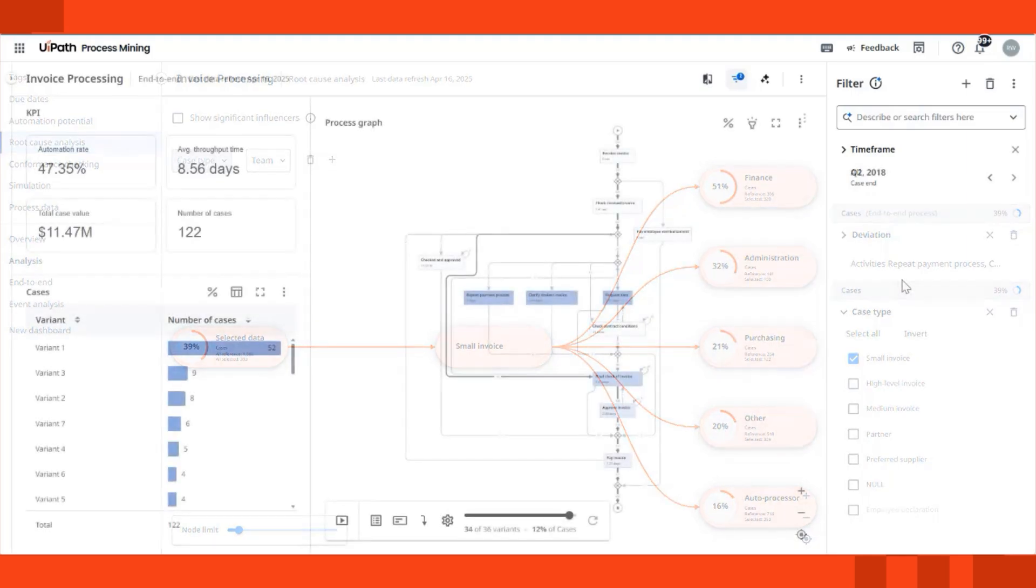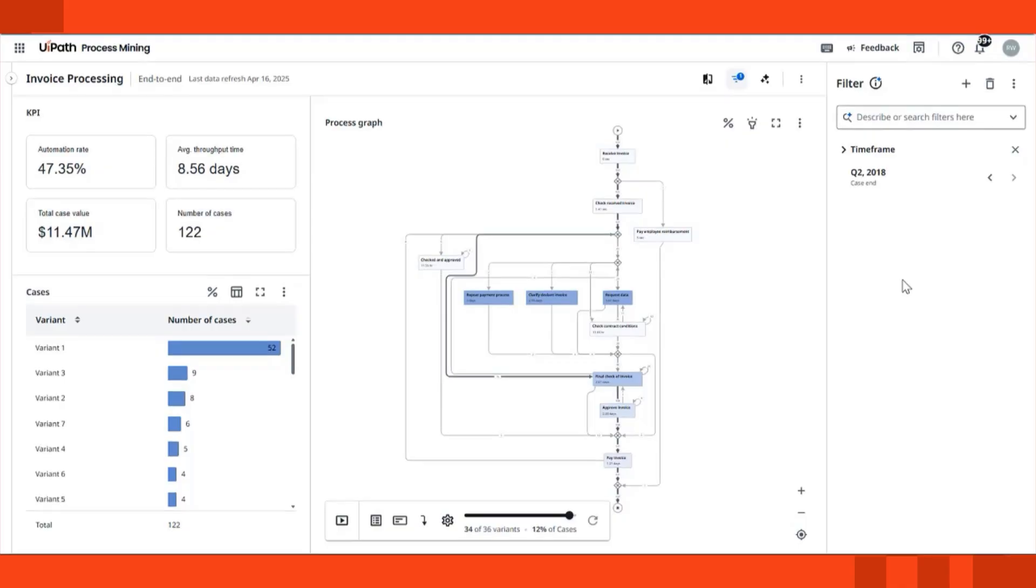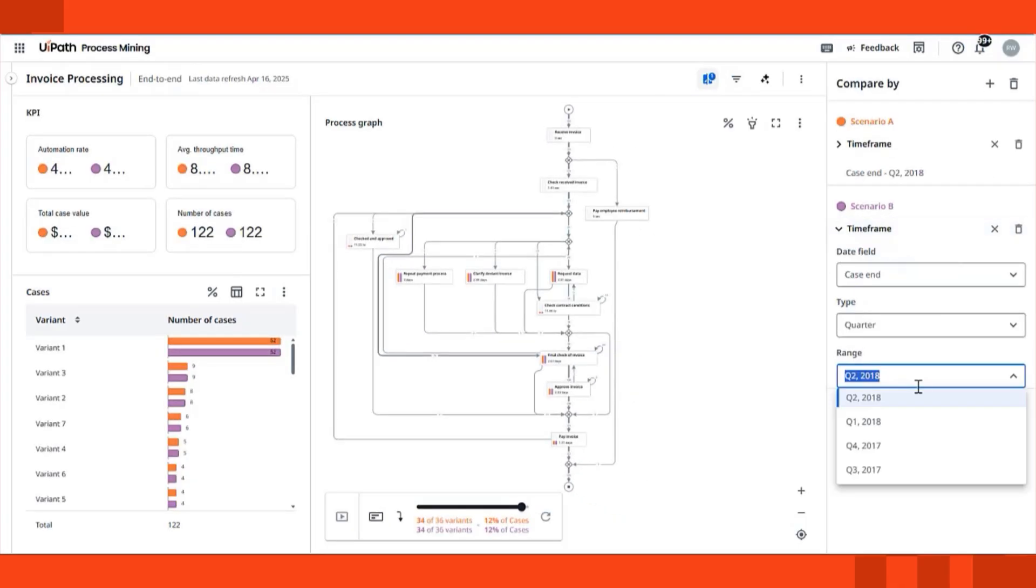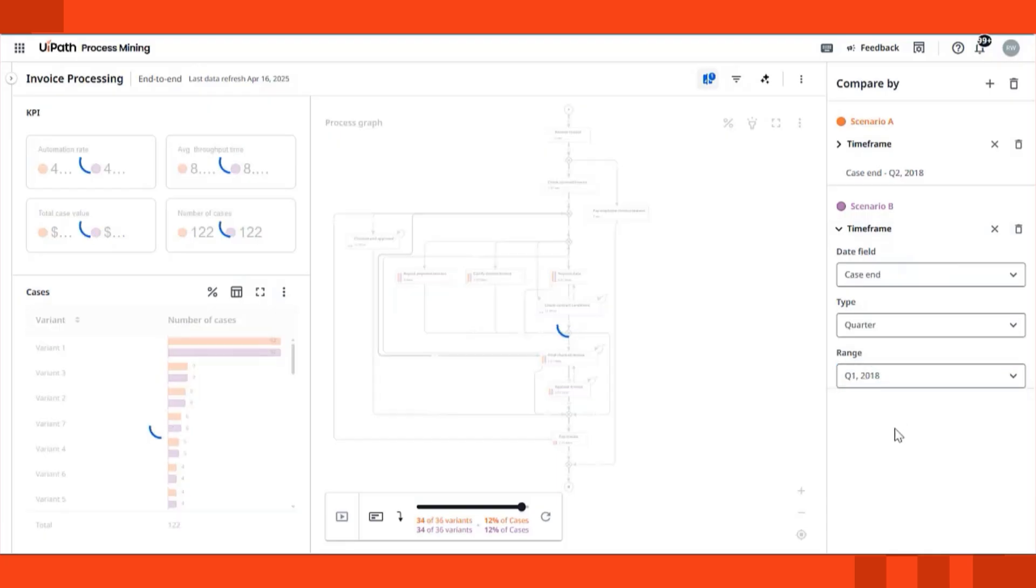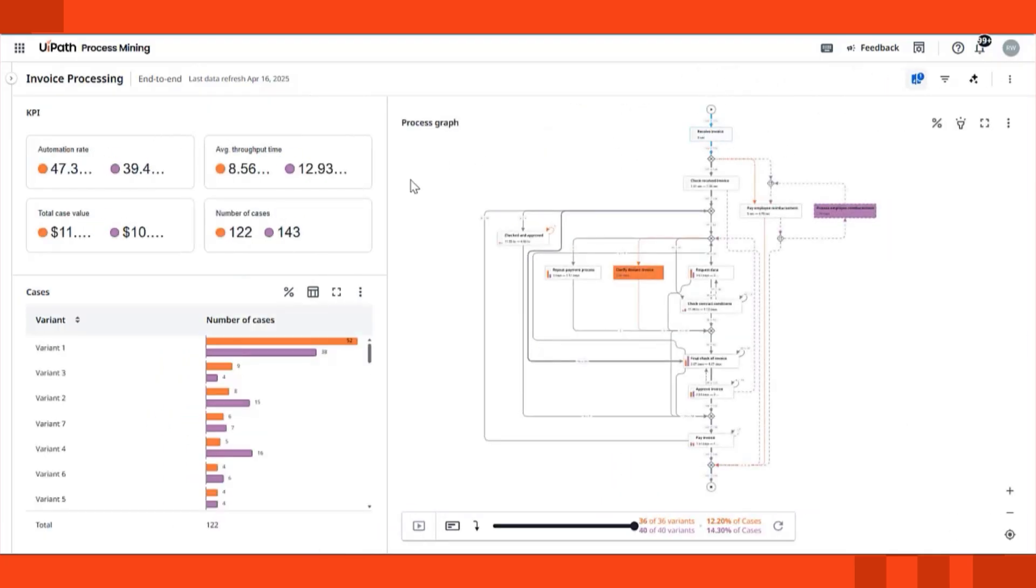And once you've taken action, whether through automation, orchestration, or process redesign, you can compare performance and efficiency over time. Use the compare view to see before and after versions of your process and measure the impact of your improvements with confidence.